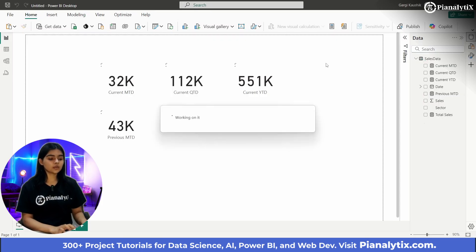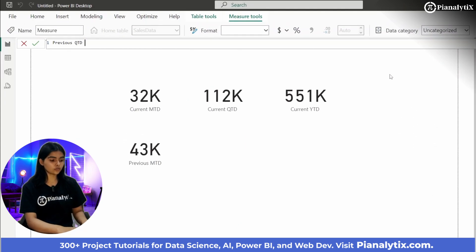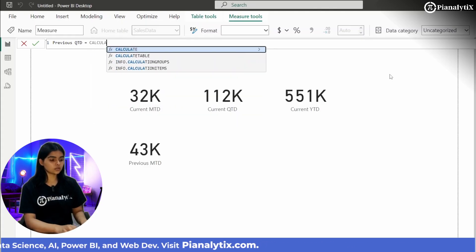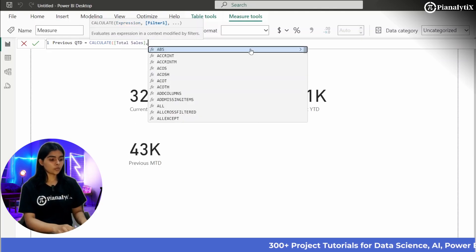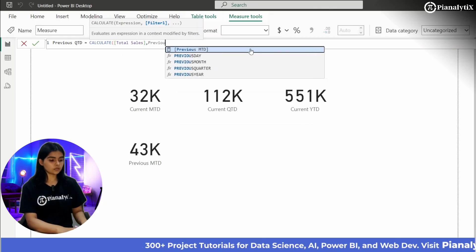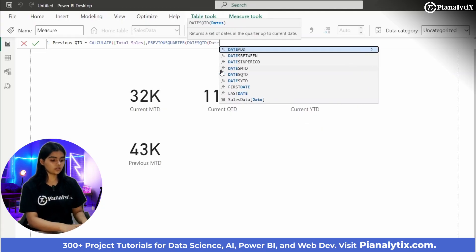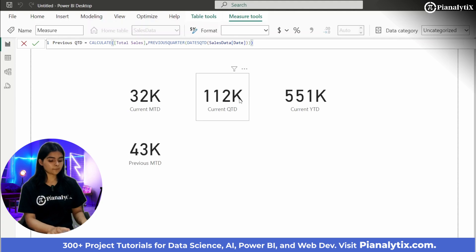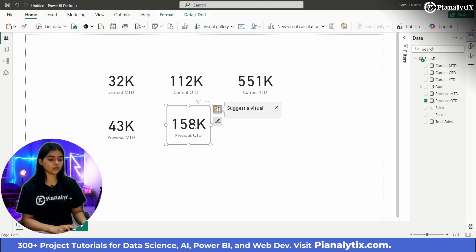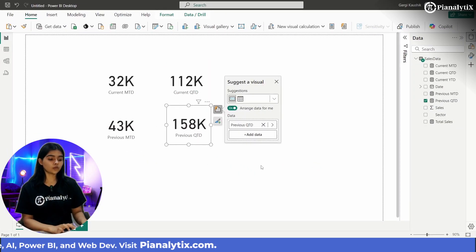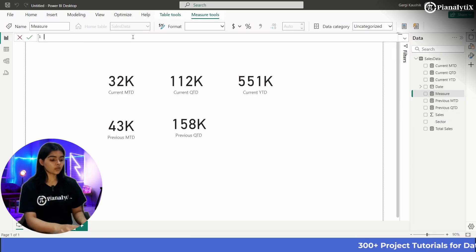For Previous QTD, the formula is CALCULATE(Total Sales, PREVIOUSQUARTER(DATESQTD(date column))), giving us total sales for Q3 2021. Bringing this into the report, we can see that the previous quarter did better than the current quarter — there are some useful insights there that data analysts might use.